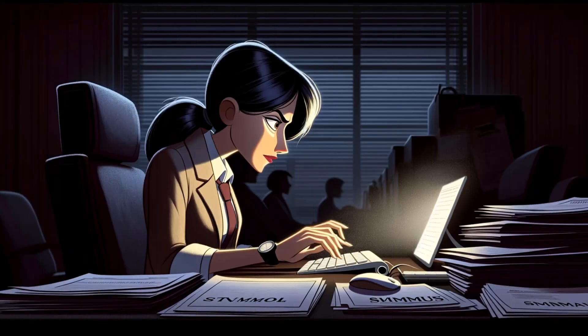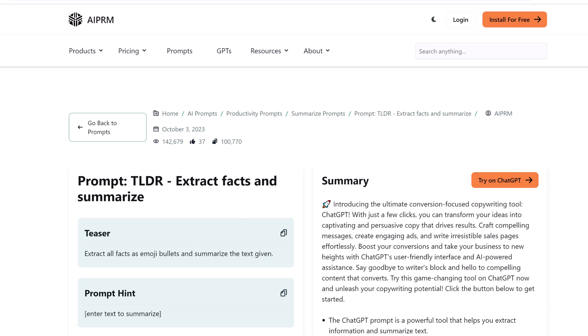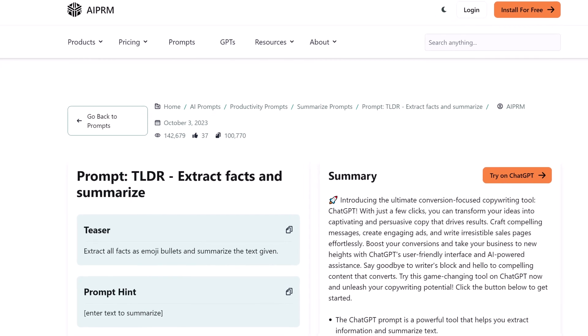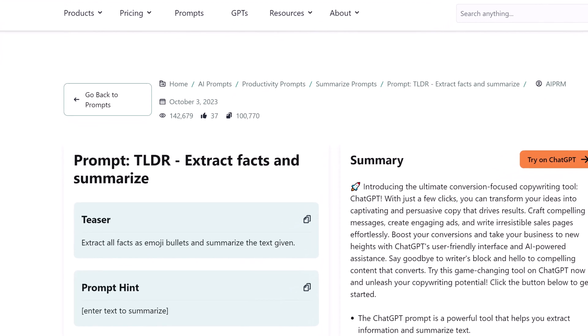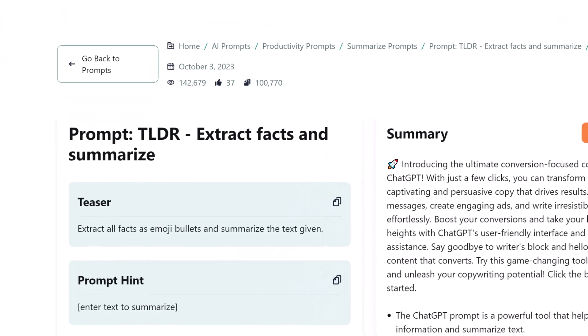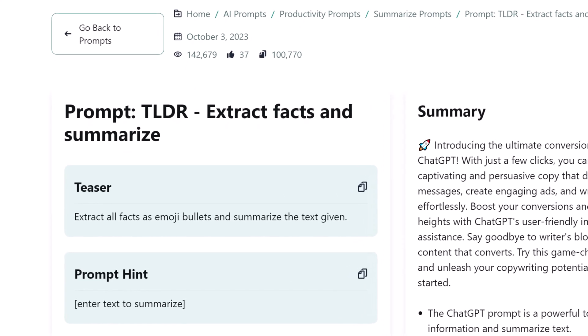AI prompts can reduce research costs, which means there's more budget available for analysis and action. There's an AI PRM summary prompt that I especially like. It's called TLDR, Extract Facts and Summarize.